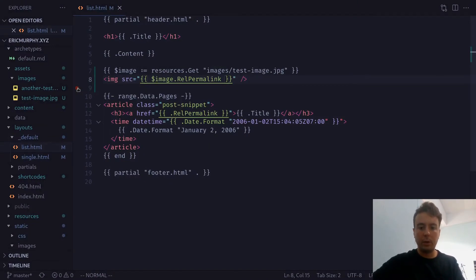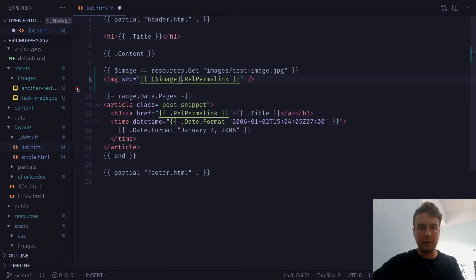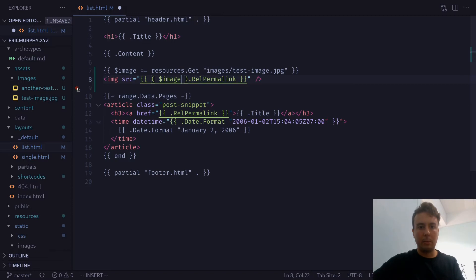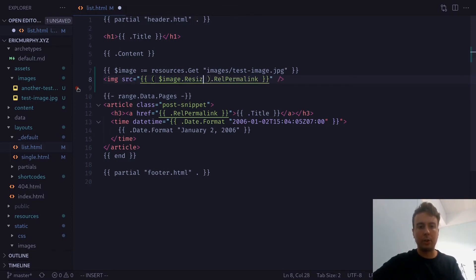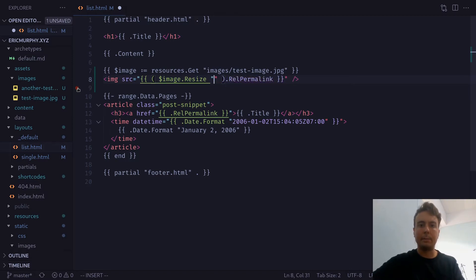And we're going to do that by, let's just wrap this with some parentheses. And let's say image.resize. This is the first method I'll show you. So you can resize it to a specific width or height.